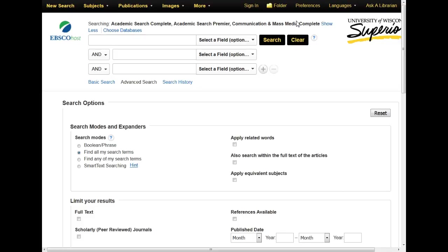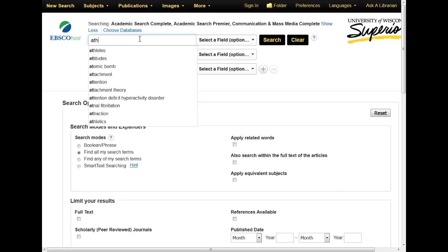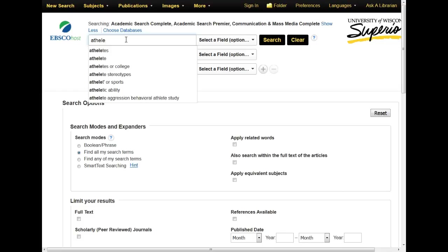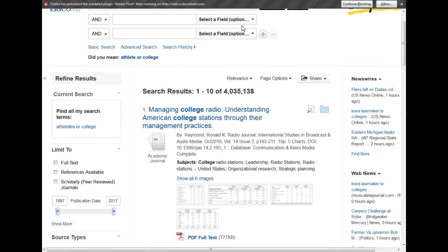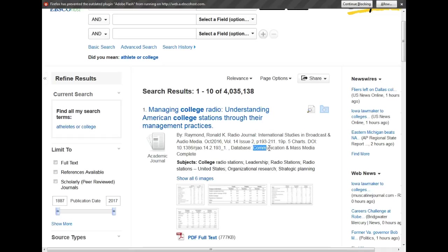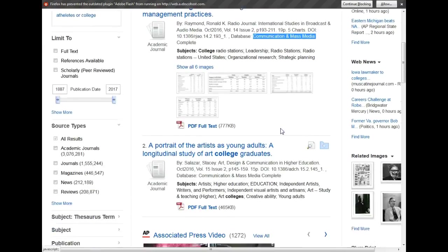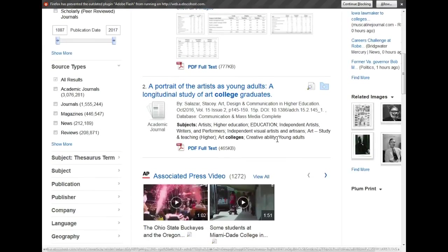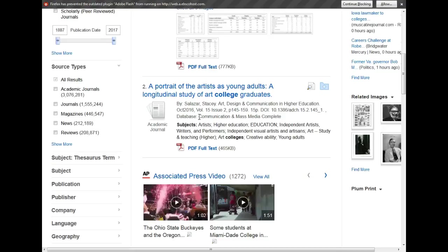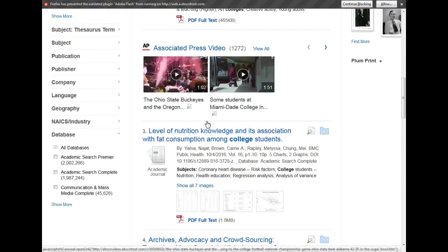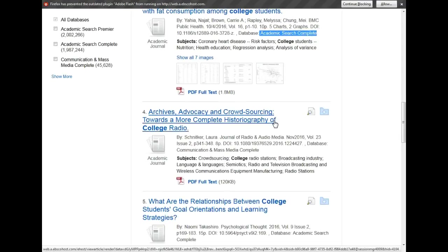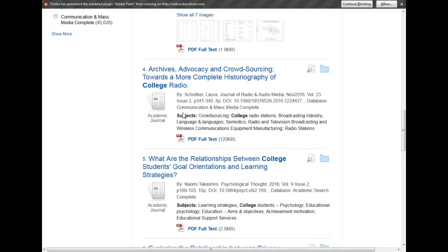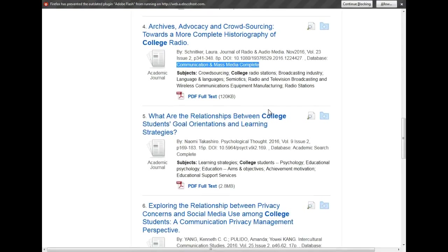Now, when I enter my search terms and execute my search, I will see results from all these different databases in the list. I can see from the information about the article exactly which database this record was retrieved from. As you can see, different articles can come from all the databases I entered, so searching just one database is not necessarily the most effective way to pull the best results.